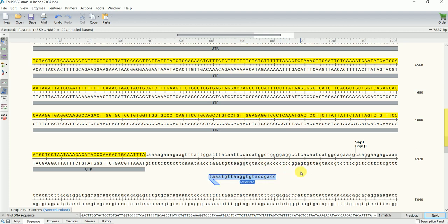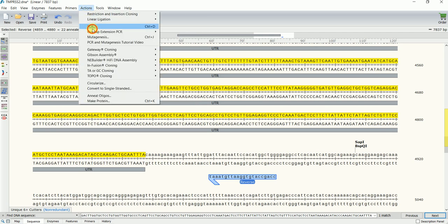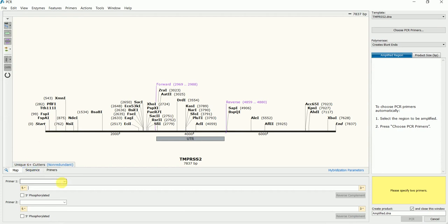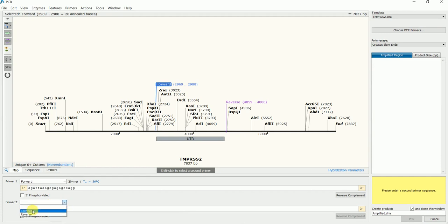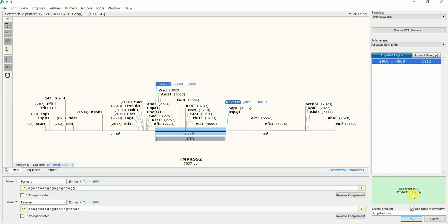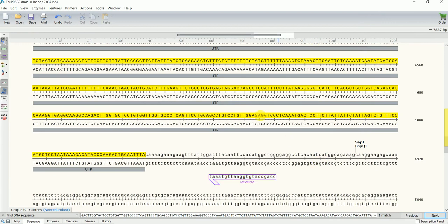Now I have designed my primers. If I want to check what will be the size of this PCR product — for example, if I want to amplify the three prime untranslated region of TMPRSS2 from human genomic DNA and see the expected band on an agarose gel — I can go to Actions and click PCR. I enter the forward primer and the reverse primer, and it shows the PCR product size: 1912 base pairs. I'll cancel since I don't need this now.